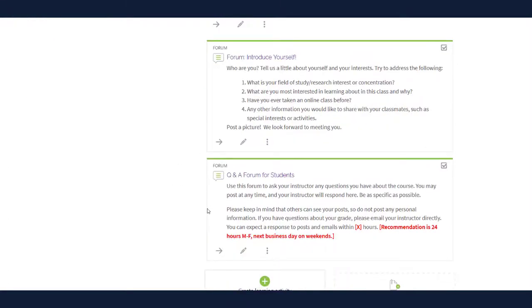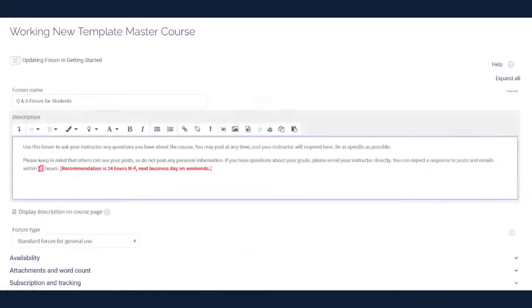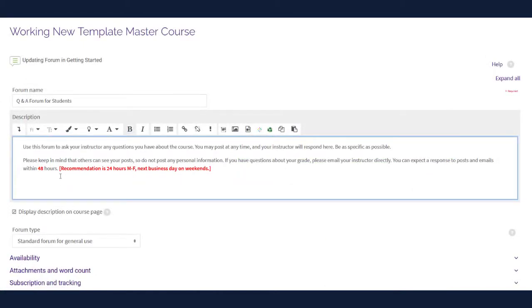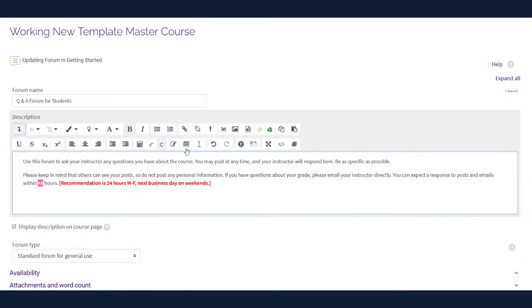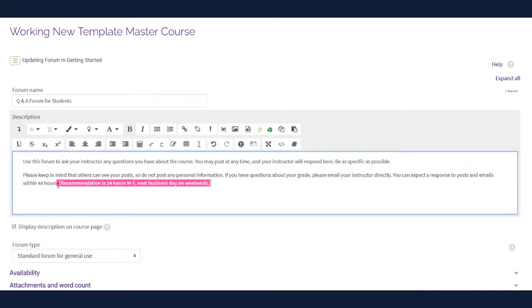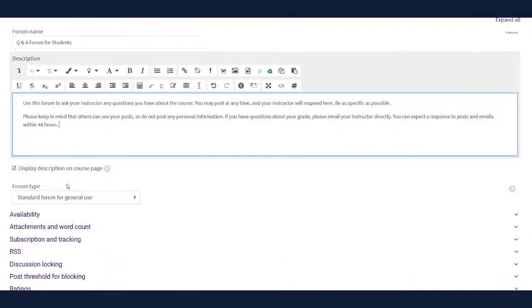Finally, customize the Introduce Yourself and Q&A forums in this module. Click the pencil icon to edit the forum description and instructions. If you have questions about using the Moodle activities, such as the discussion forums, contact the Faculty Technology Center. Once you are done, click Save Changes.